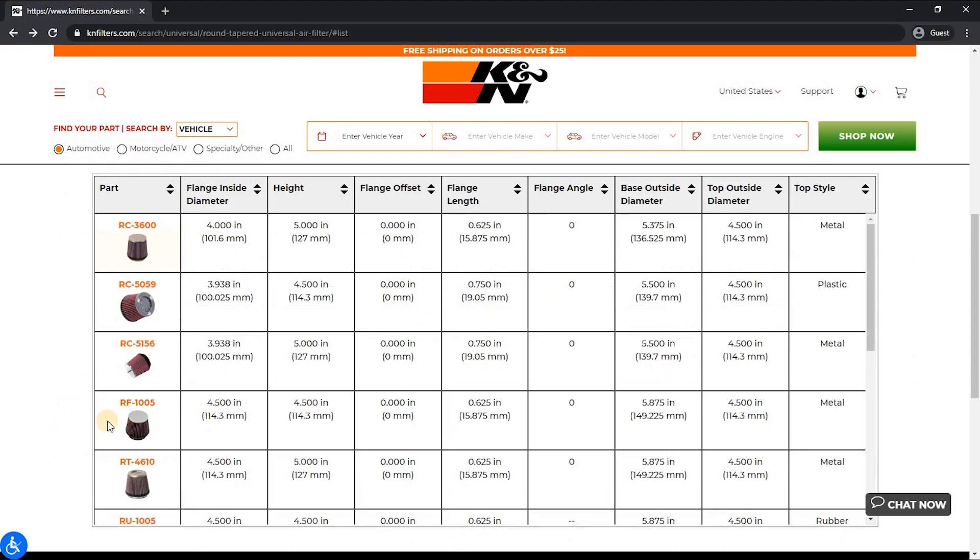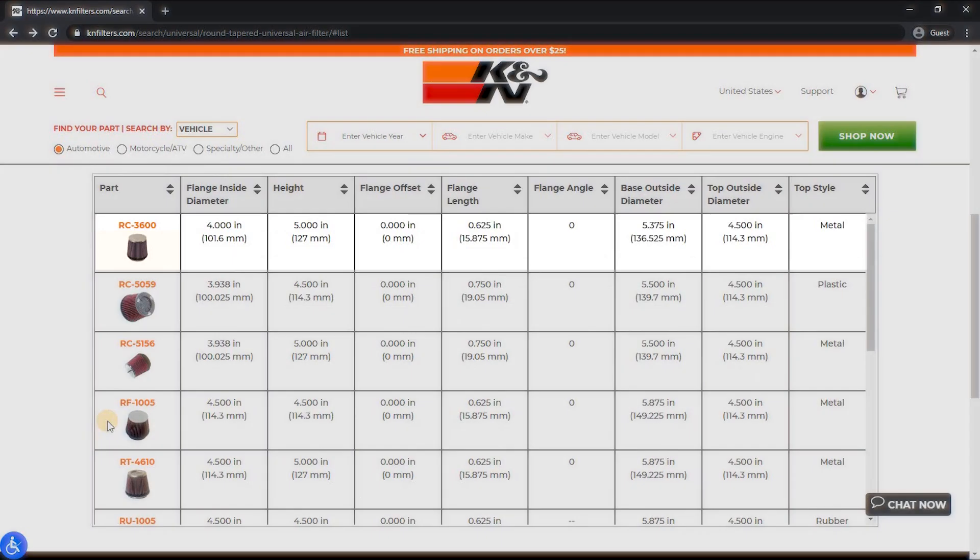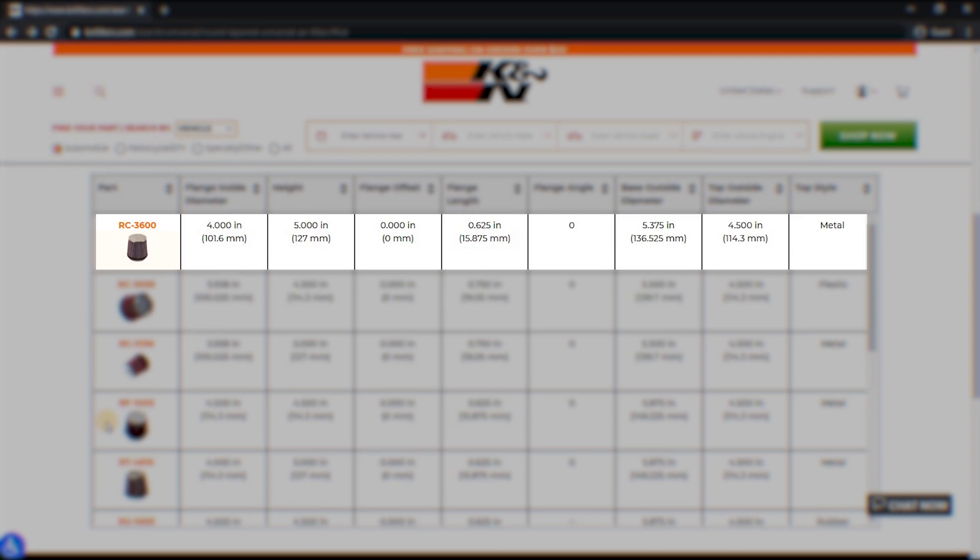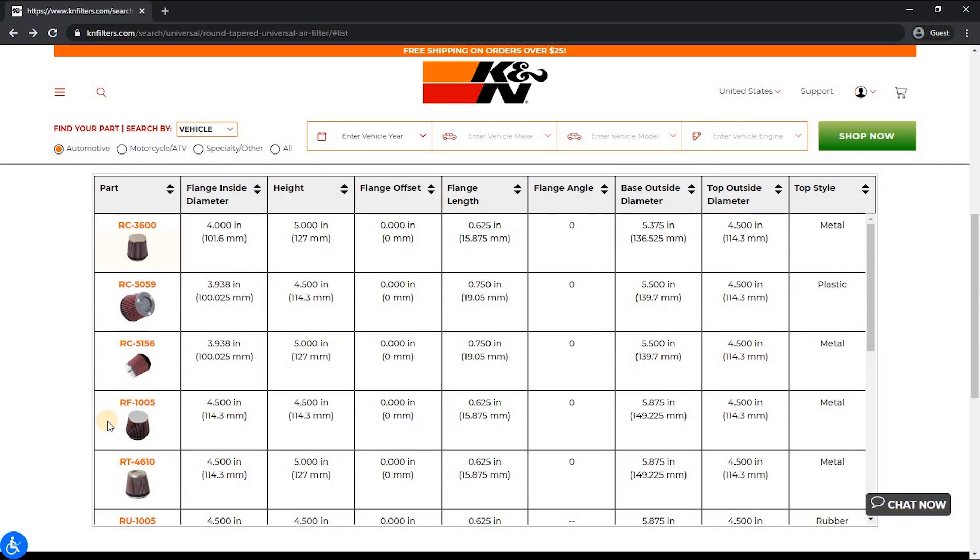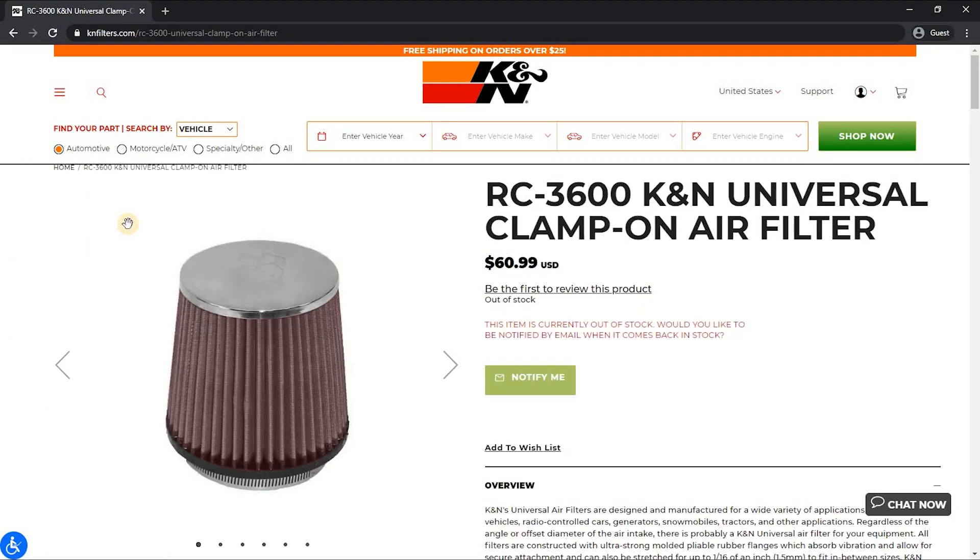Once you find the filter you want, say the RC3600, you simply click on that and it will take you directly to its product page to display more information. If you realize that is not really the filter you want, you can simply go back by clicking the back button and the website will take you back to your recent search results.